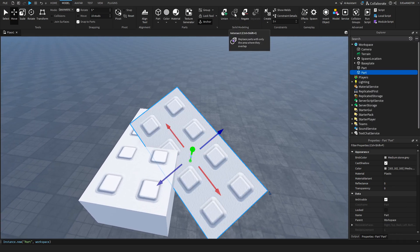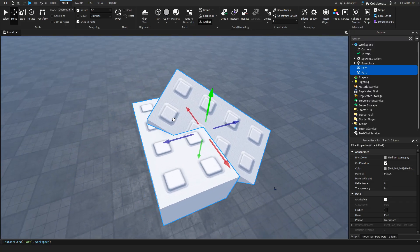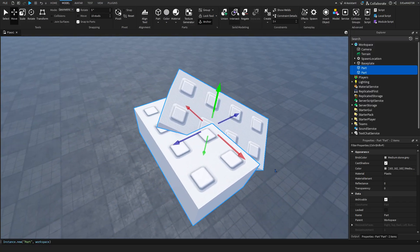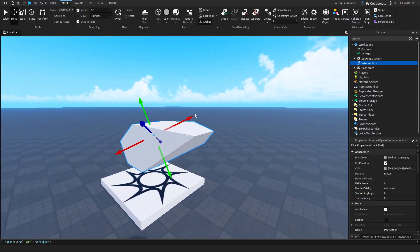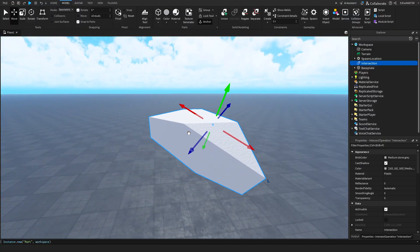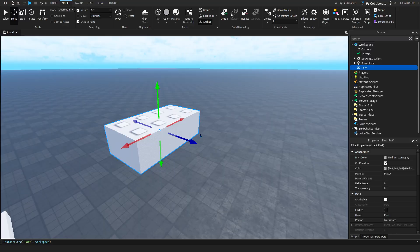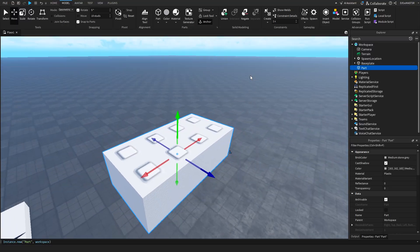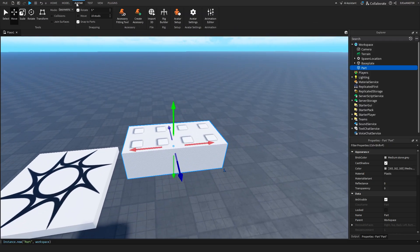Now Roblox actually added a new thing which is called intersect. So if I select both of these. And then click intersect. It will actually leave only a part where those two are actually going through each other. Okay so that's basically unioning and negating and separating and intersecting. Or actually as one thing solid modeling as they like to call it.